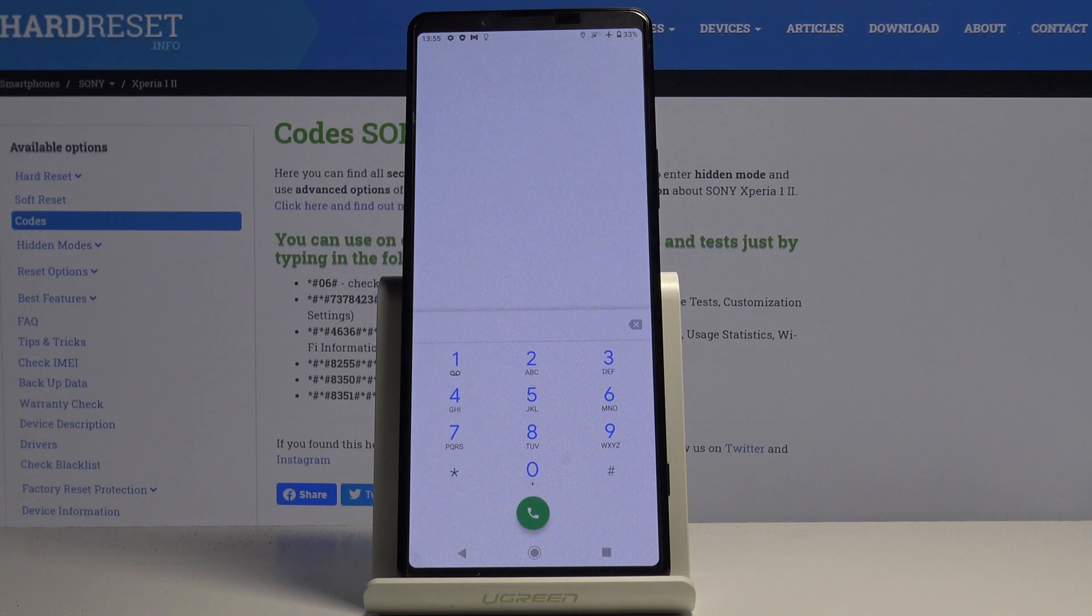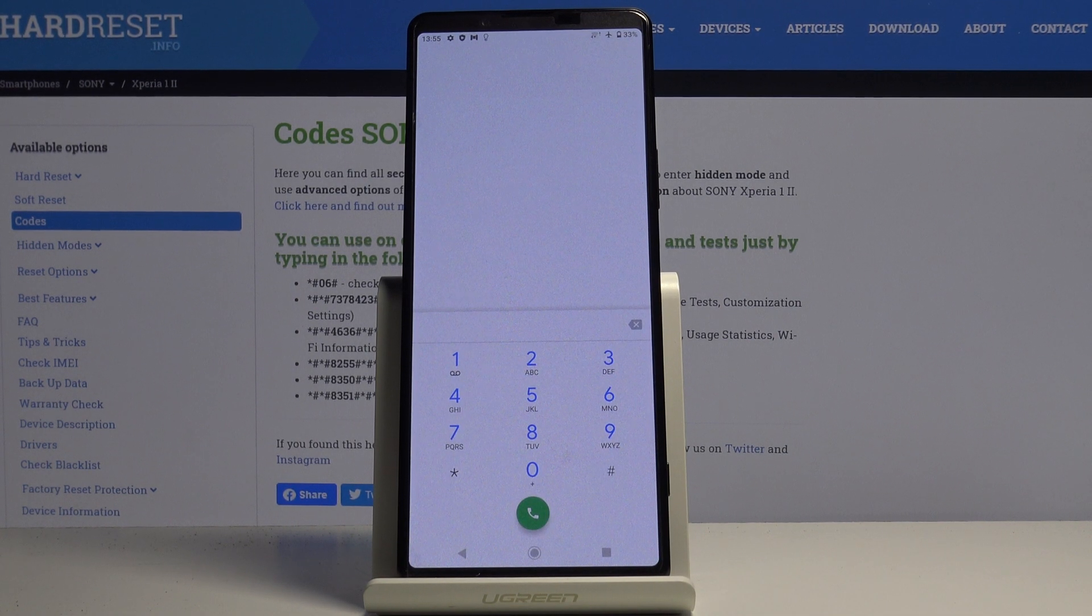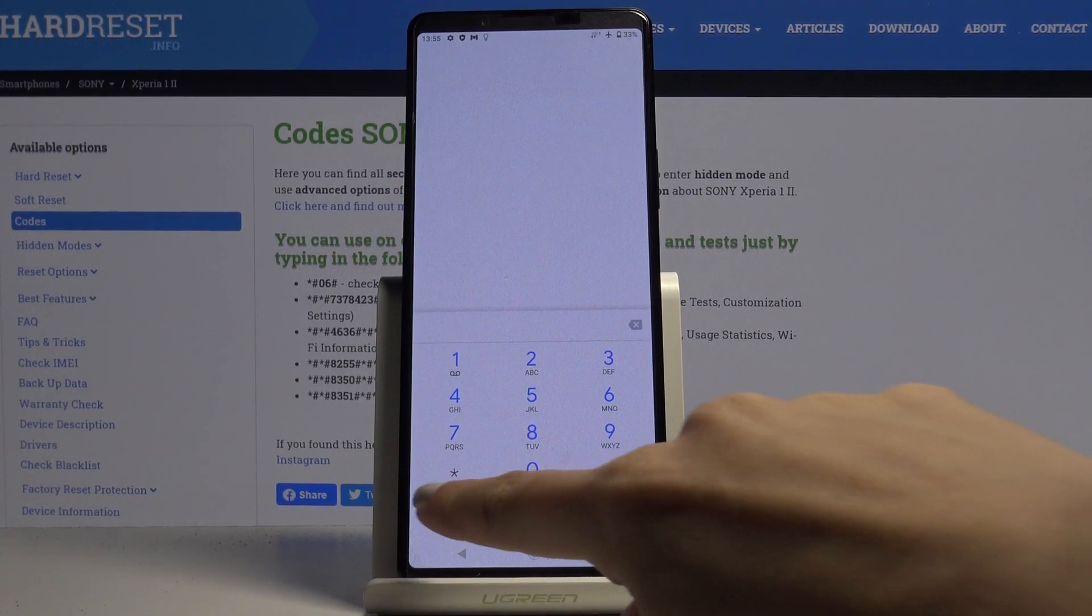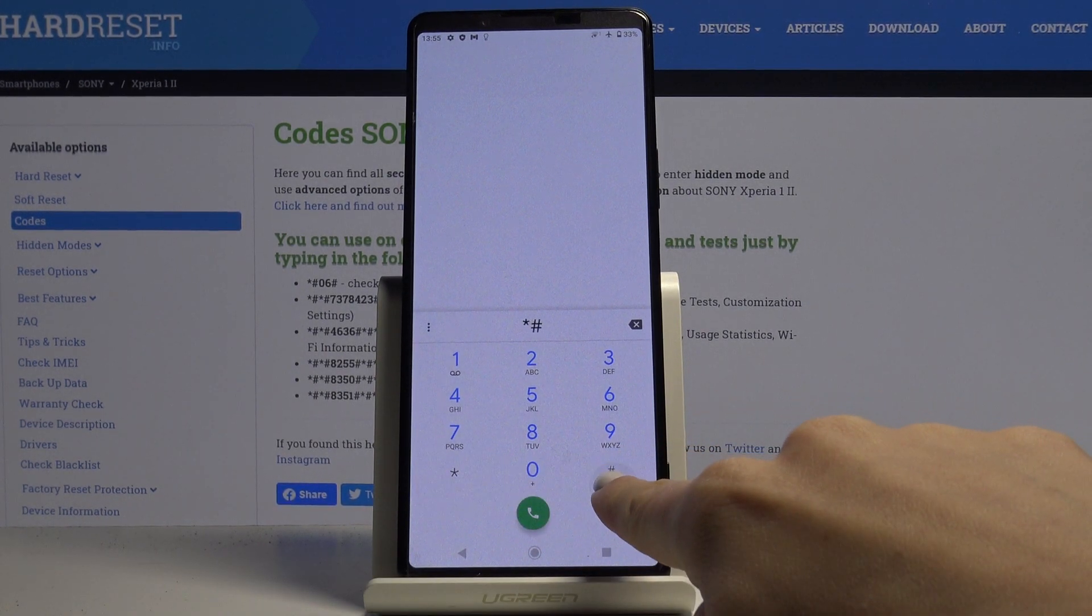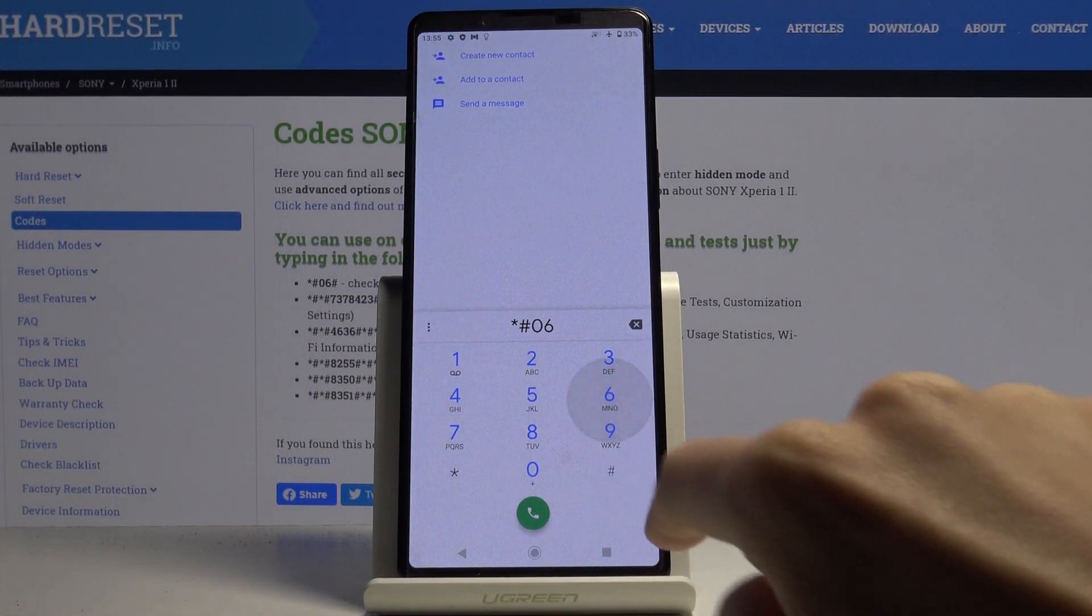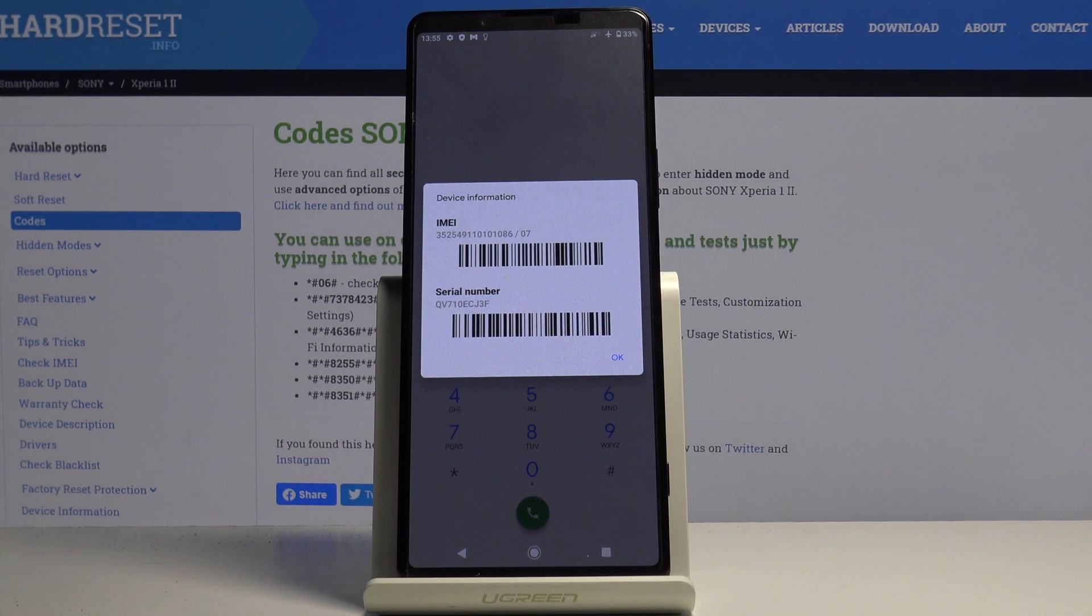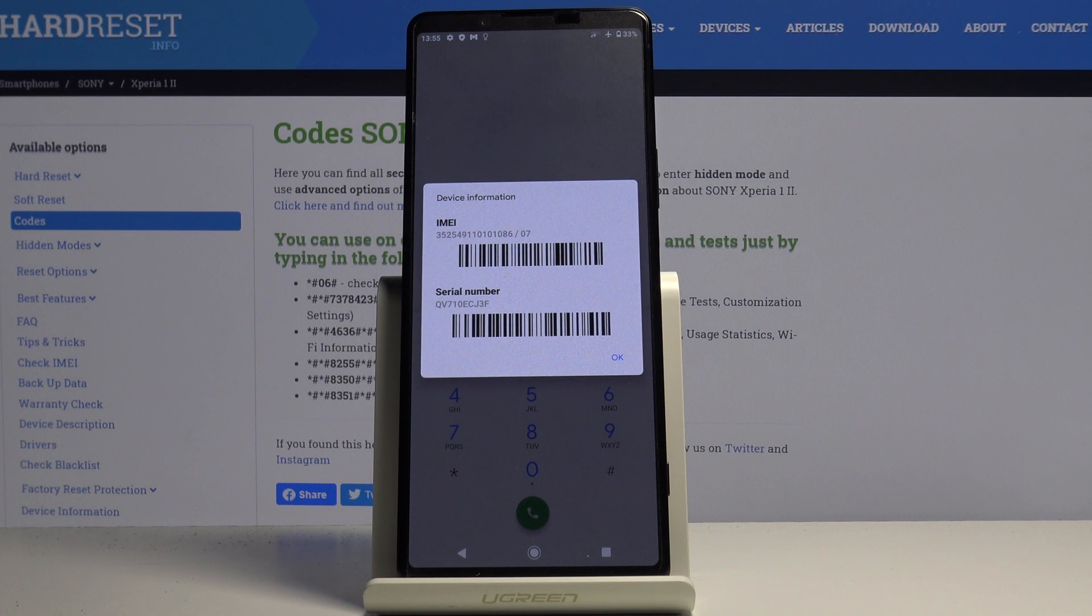You will start with the first code. It is the shortest one but most useful, and it is asterisk pound 06 pound. As you can see, this one will provide you with IMEI number and serial number.